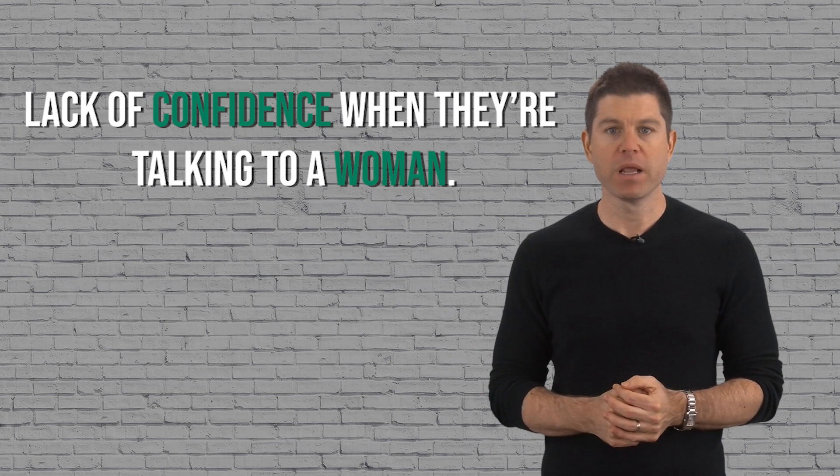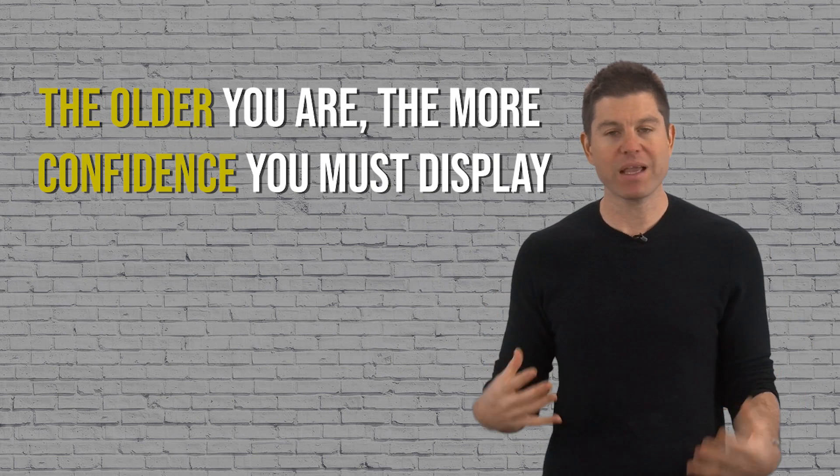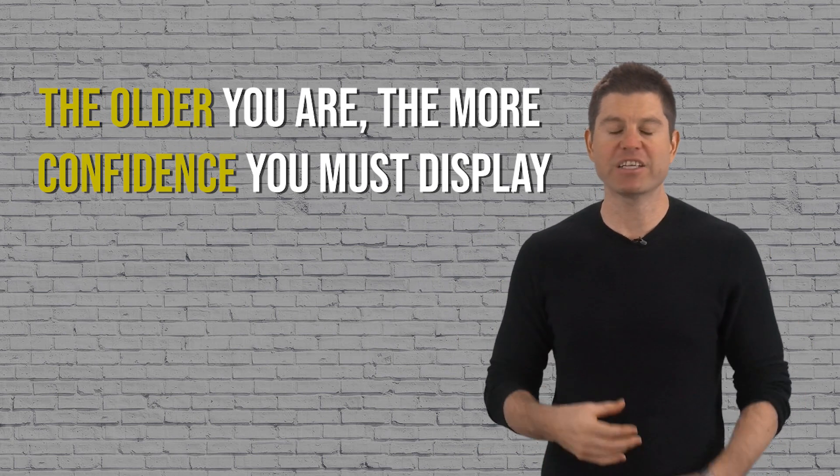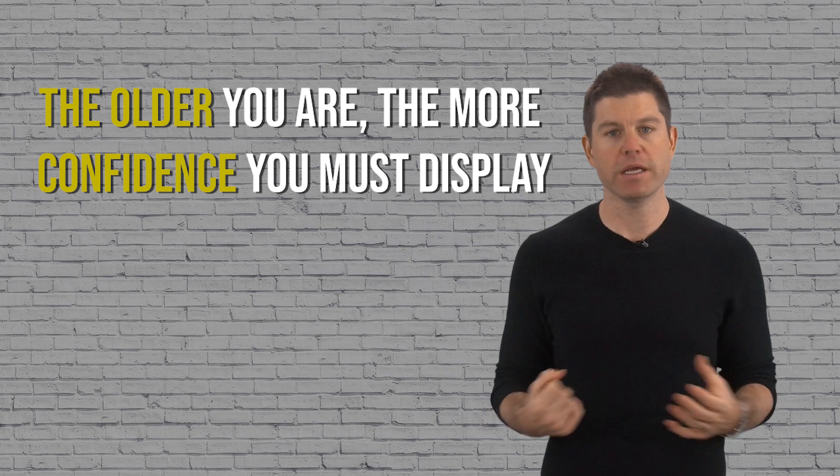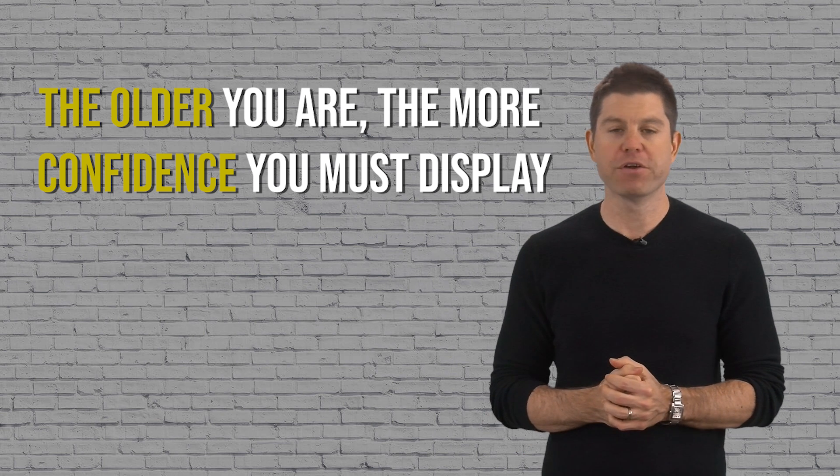If you know anything about the game of dating, you probably already know that it's really important to project confidence. But when you're an older guy, it's even more important. In fact, it's critically important, especially if you're talking to a younger woman. There's a big reason for this and I'll tell you why in just a second.